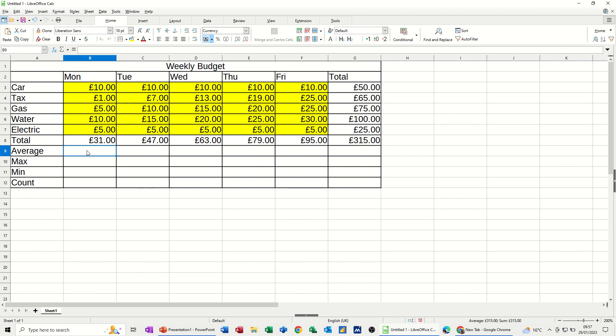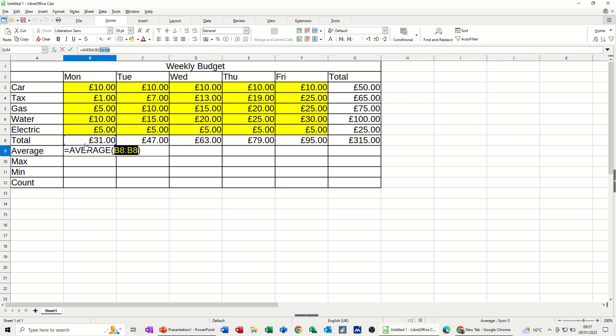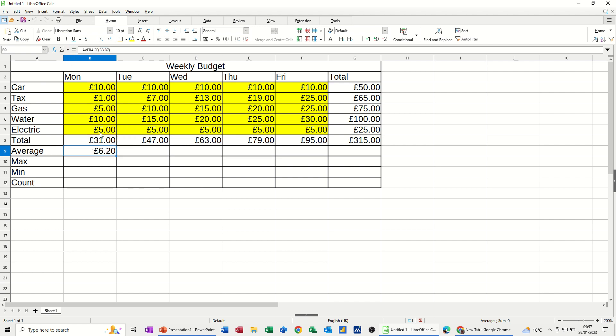Now when you do the average function, so I'll go for it up here. Average. It's picking up just picking up B8. It's not picking up this list. But I'm just going to select this list. B3 to B7 I want. B3 to B7. Tick. 6.20 is the average. Pull that across.